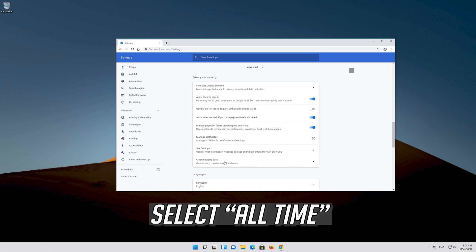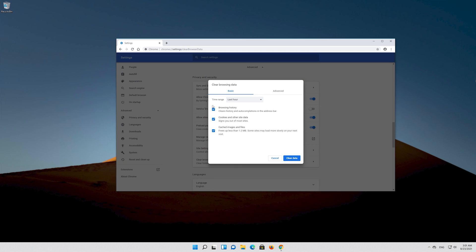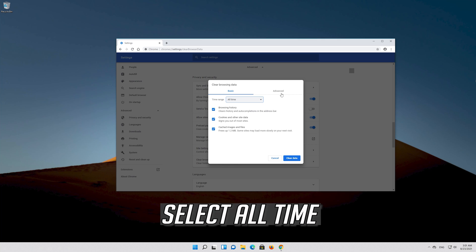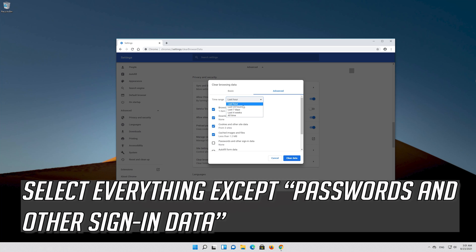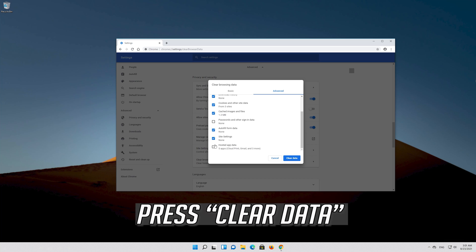Select All Time. Go to the Advanced tab and select All Time. Select everything except passwords and other sign-in data, then press Clear Data.